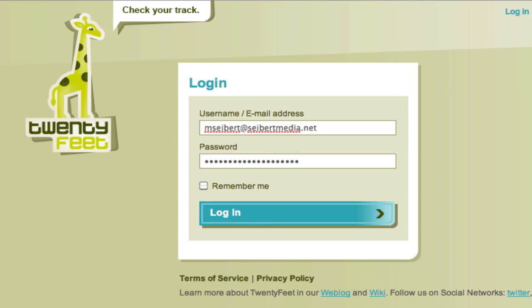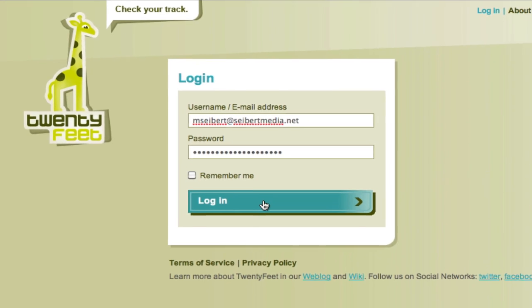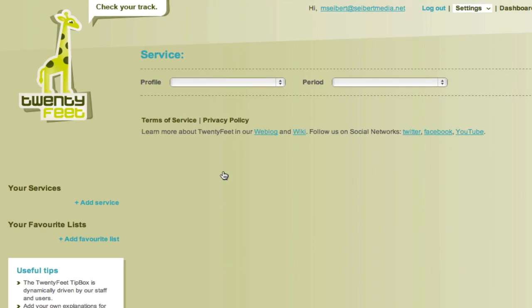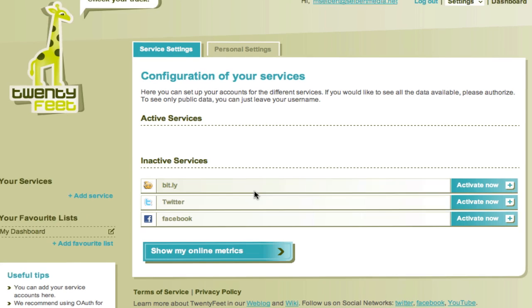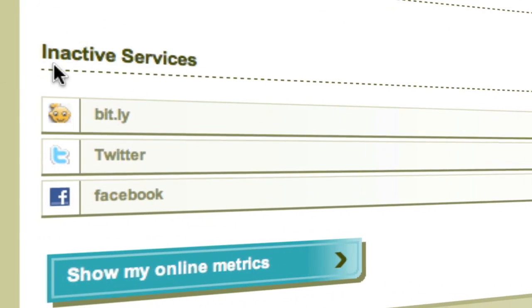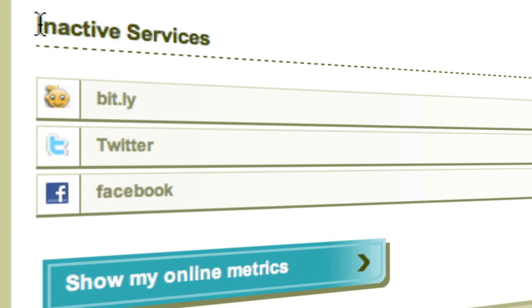After logging into the 20Feet application, you click on Add a Service and reach the Manage Services page. If you use 20Feet for the first time, you will find all available services under Inactive Services.